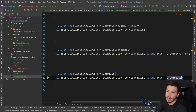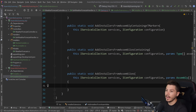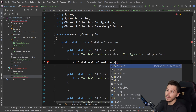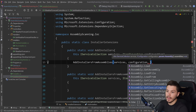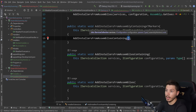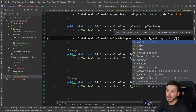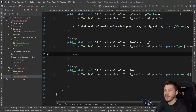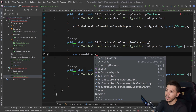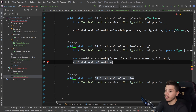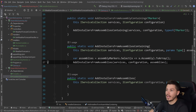For the overload chain: AddInstallers calls AddInstallersFromAssemblies passing Assembly.GetExecutingAssembly(). AddInstallersFromAssemblyContaining calls the type version passing typeof(TMarker). And AddInstallersFromAssembliesContaining converts types to assemblies by doing assemblyMarkers.Select(x => x.Assembly).ToArray(), then calls AddInstallersFromAssemblies with that result.